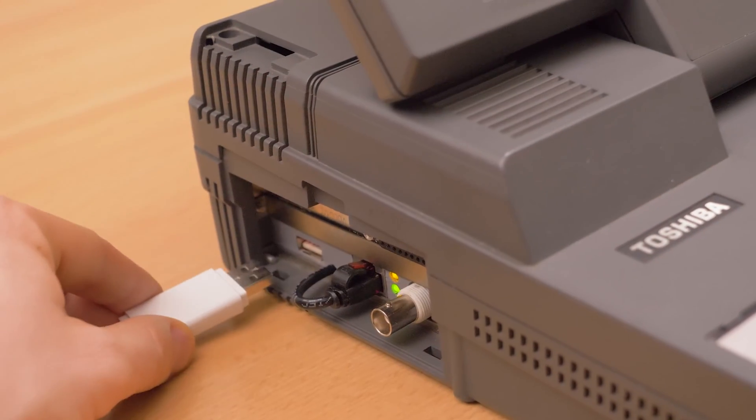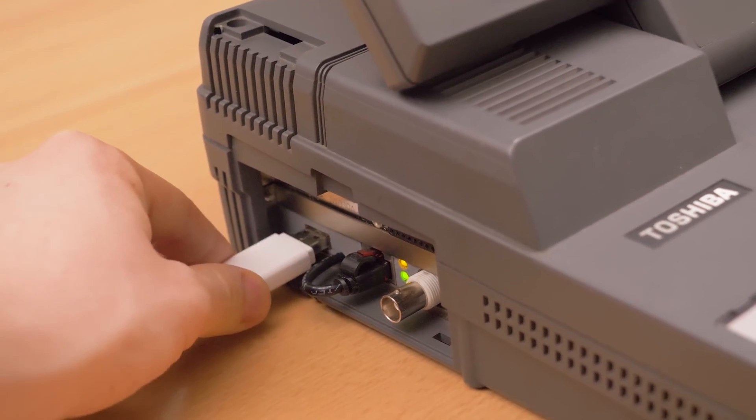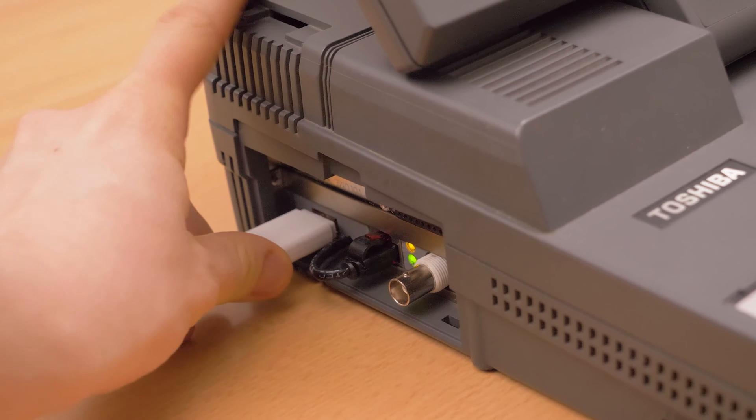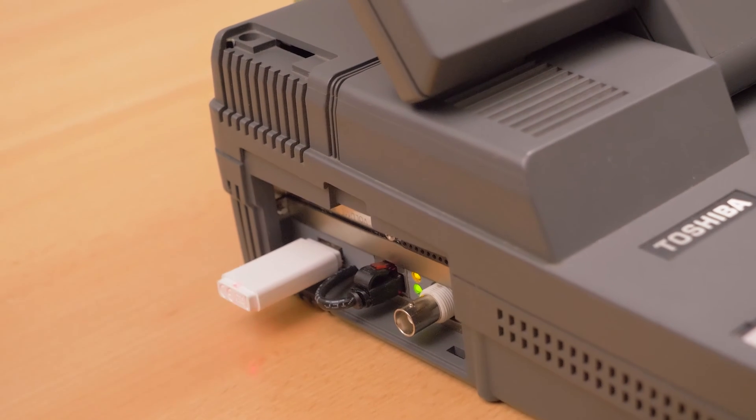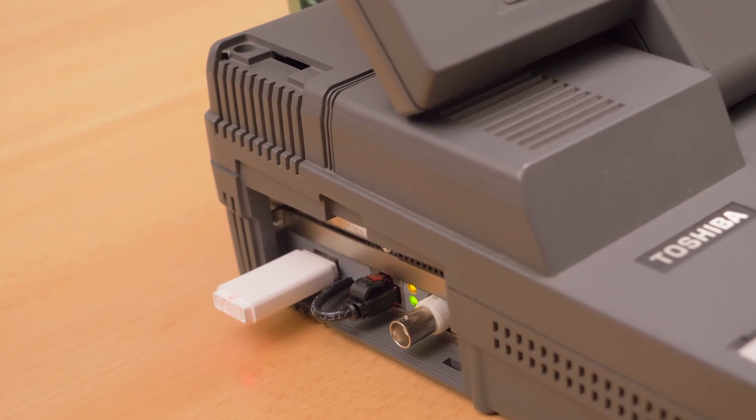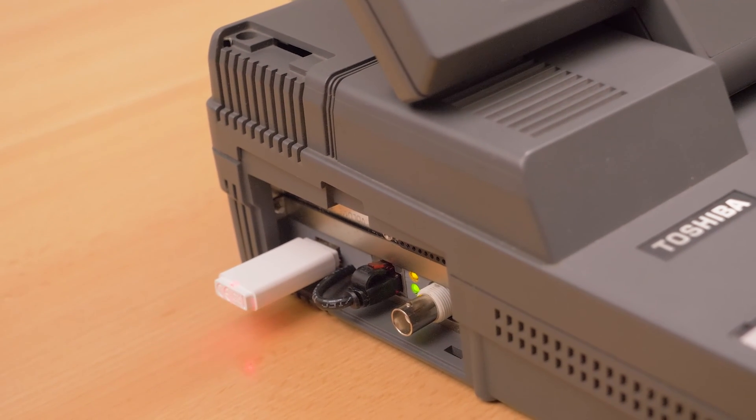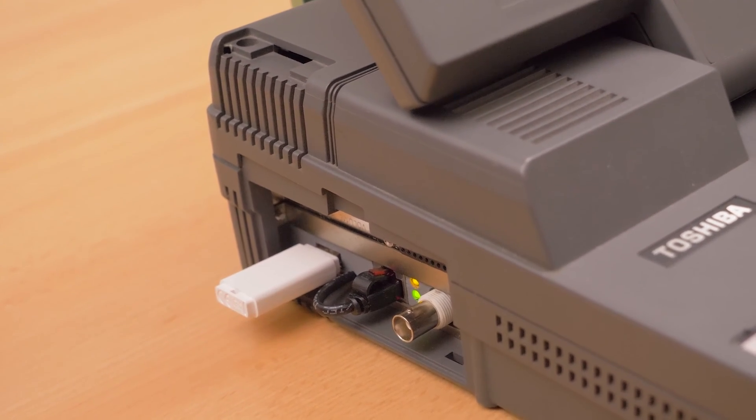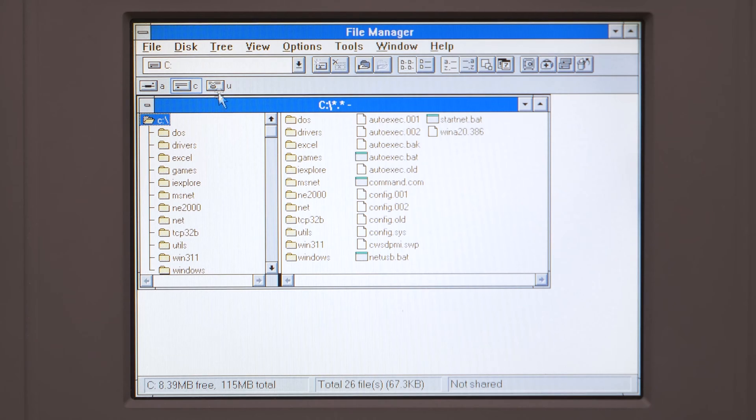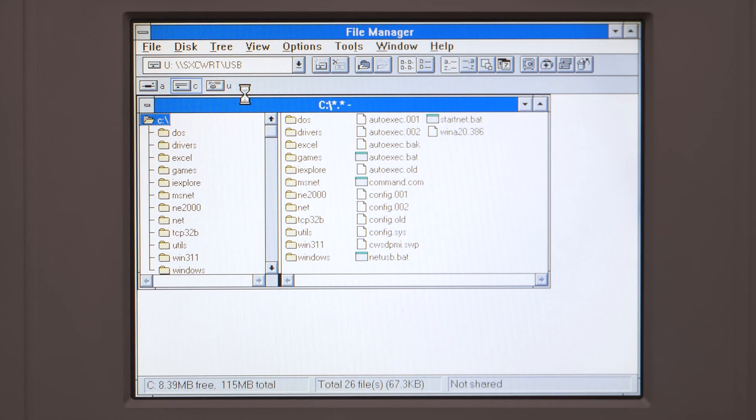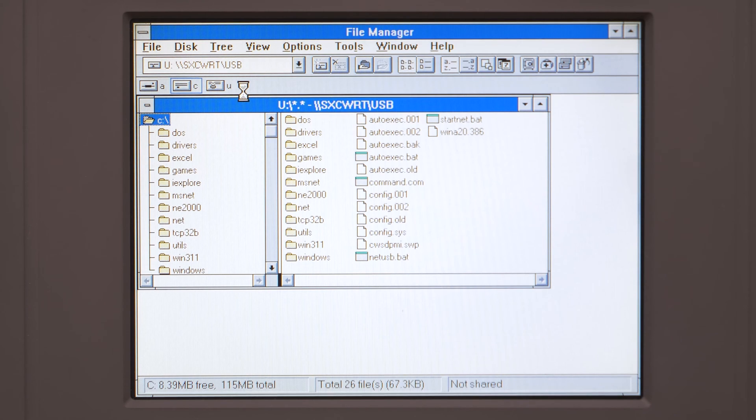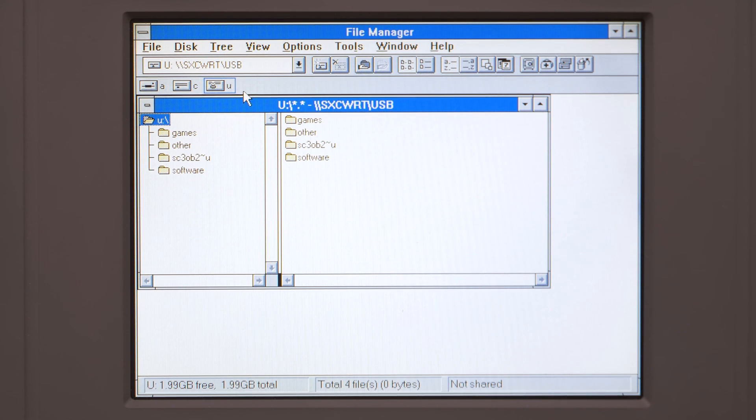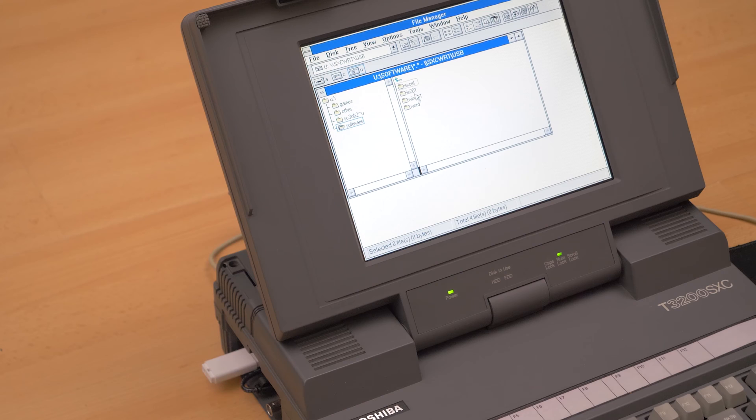I also added new capabilities to this machine in a non-invasive way. Now it's possible to use USB drives and access the storage directly from MS-DOS or Windows 3.11. The USB drive is seen as a network drive in the operating system.